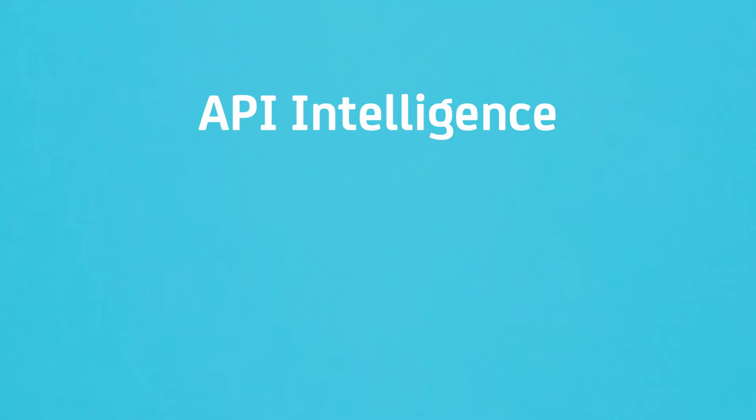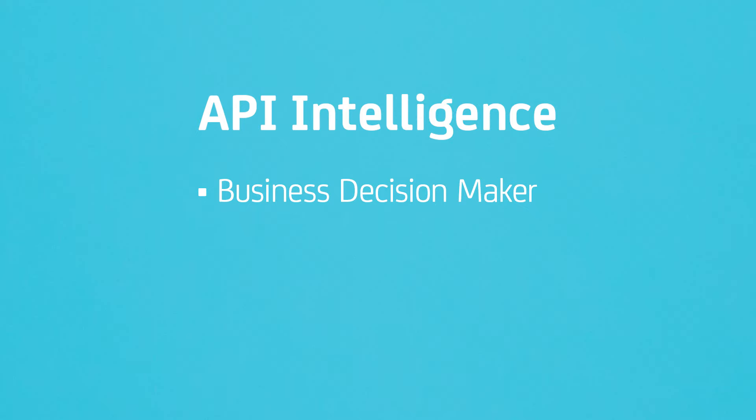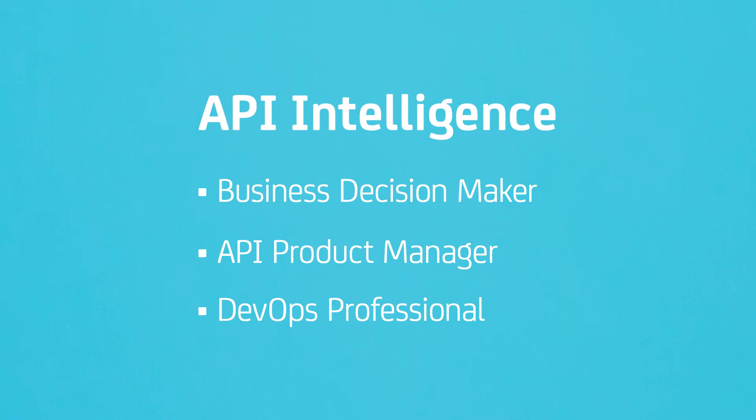That's why today we're going to take a look at API intelligence, a feature in CA API management SaaS that can benefit a wide range of users, whether you're a business decision maker, an API product manager, or a DevOps professional.